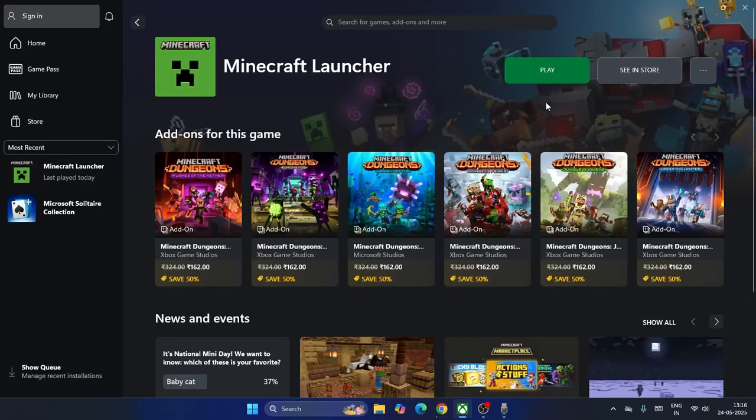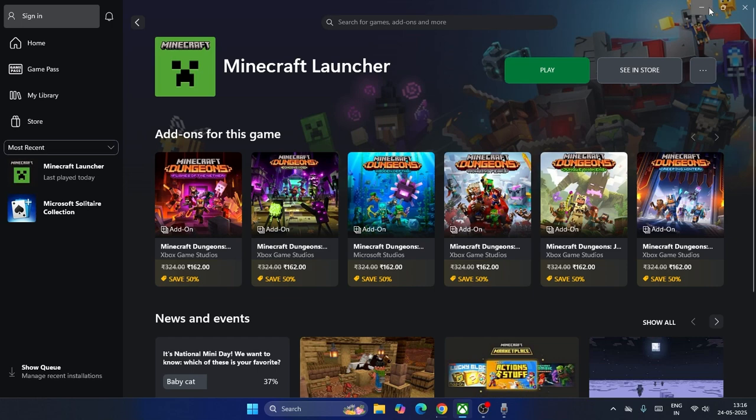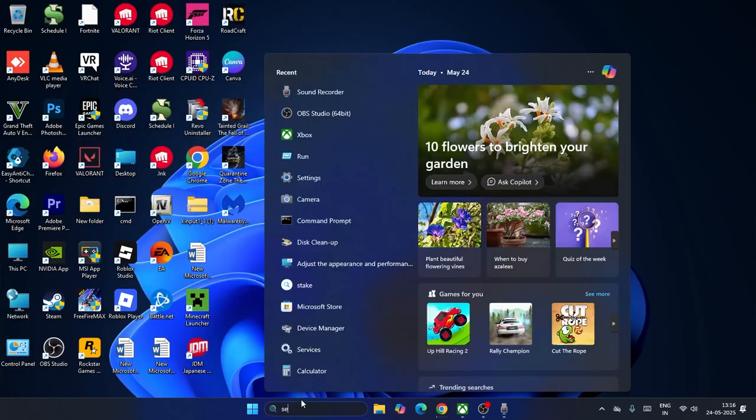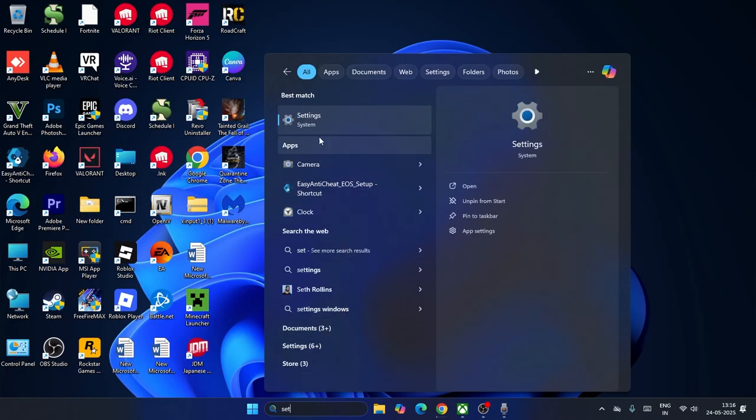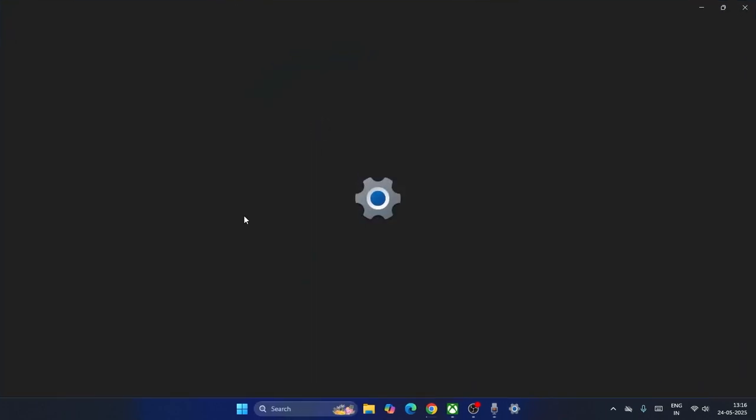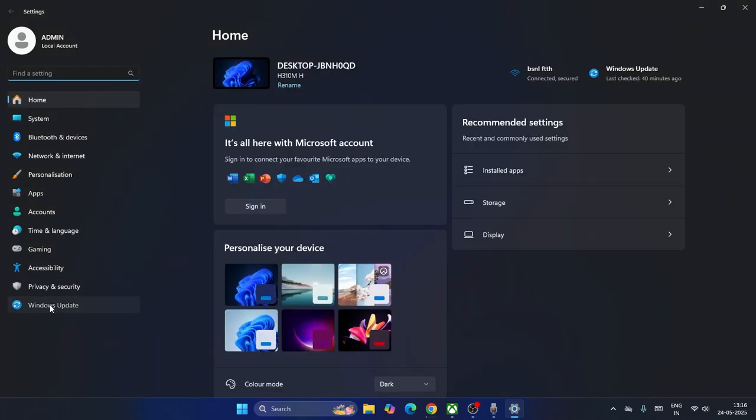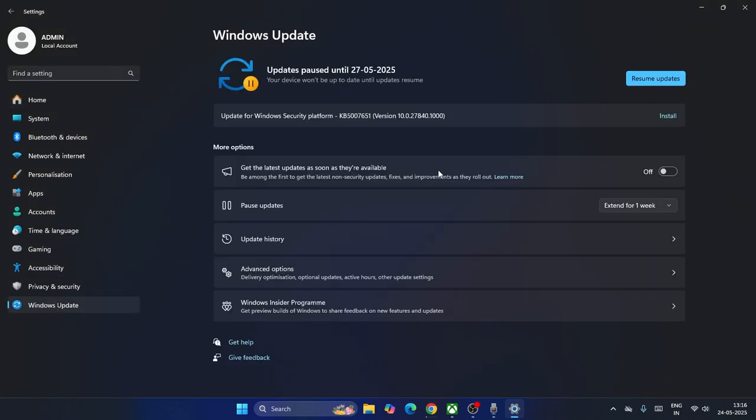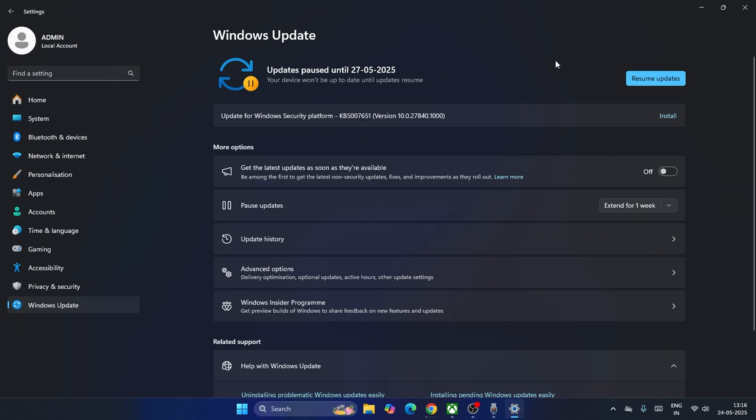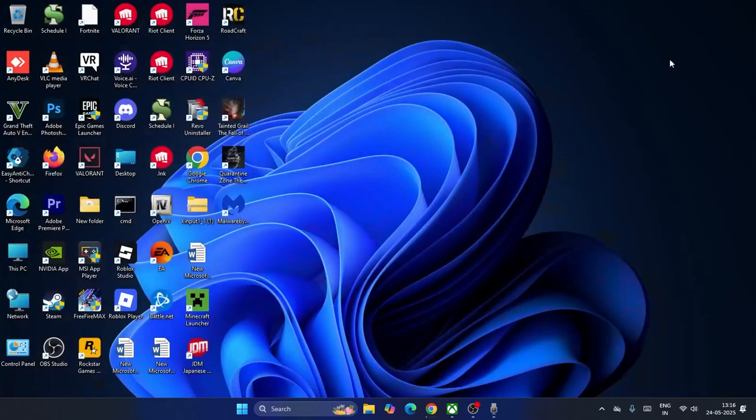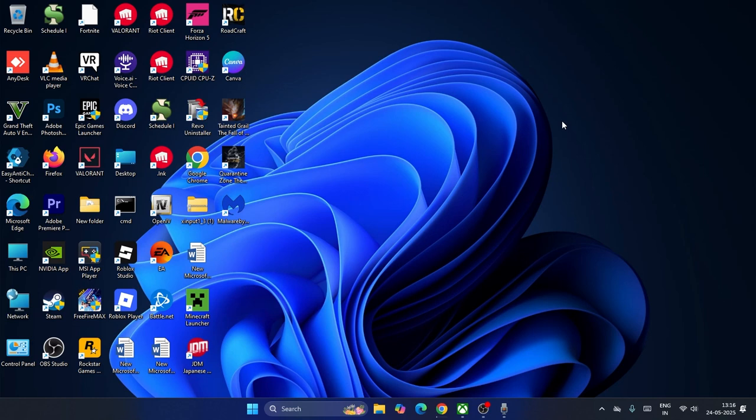If you're still having trouble, search for Settings and navigate to Windows Update. Make sure Windows is up to date. If you're having trouble with the KB update or anything else, just update it and check again.